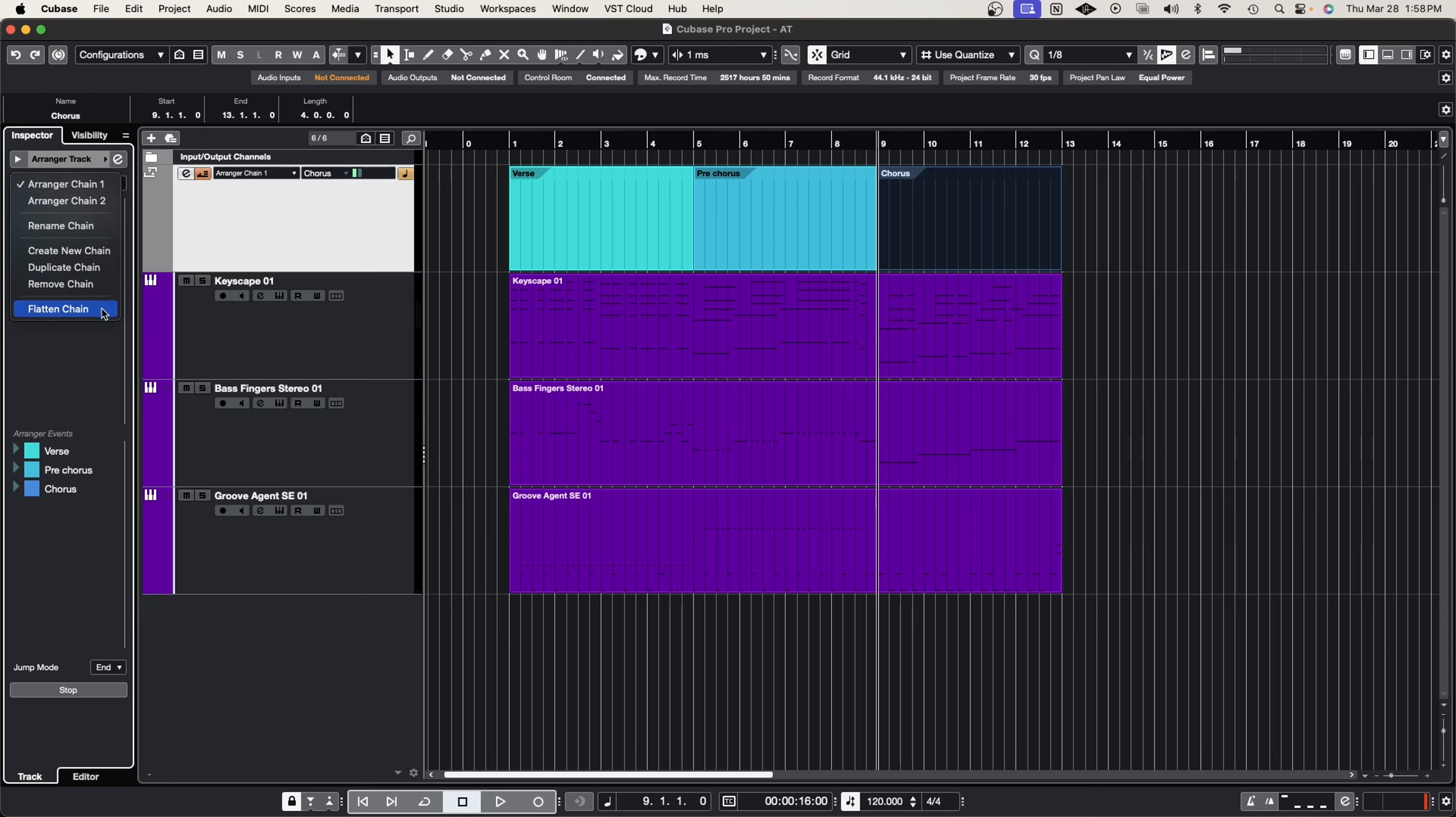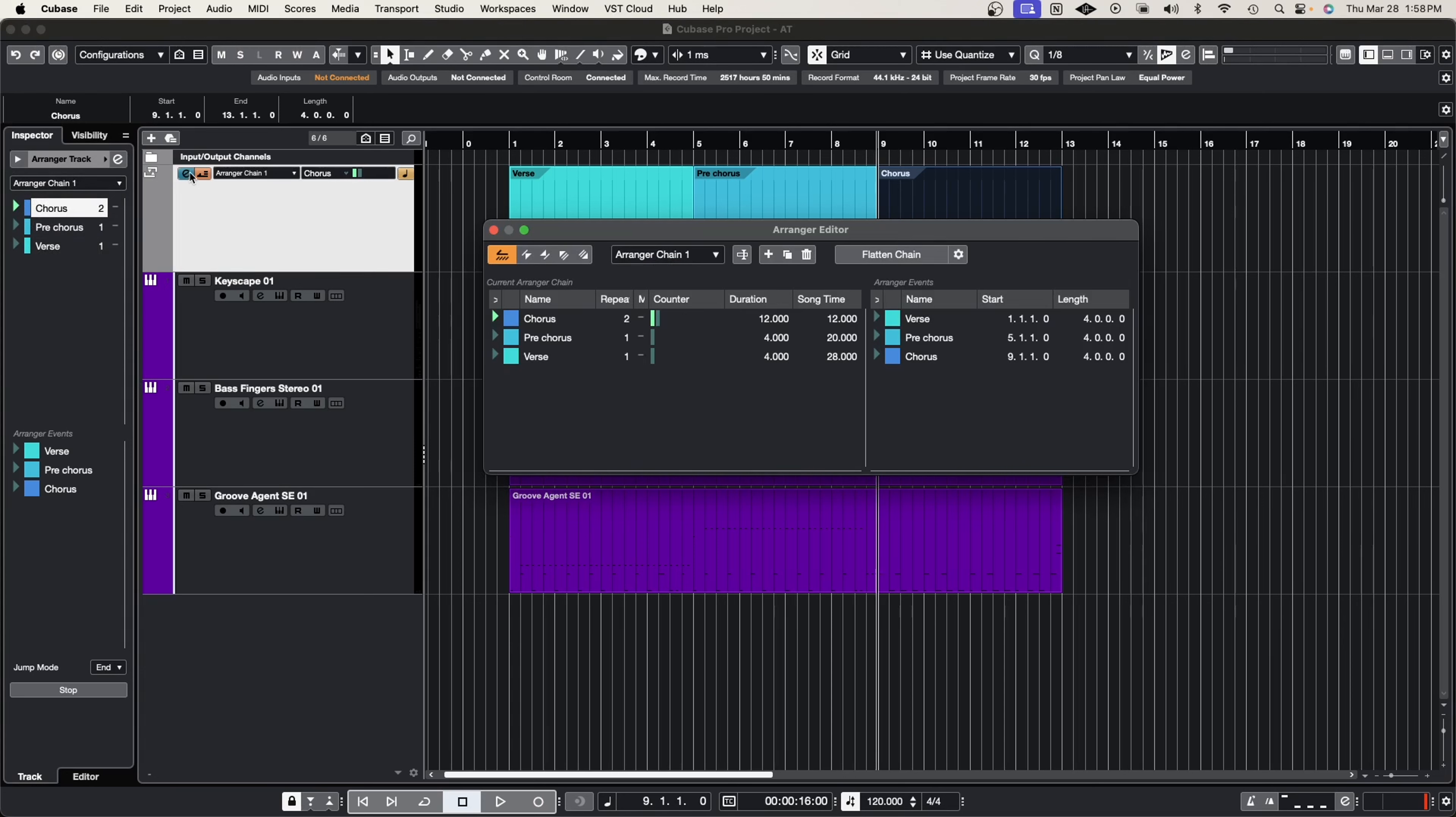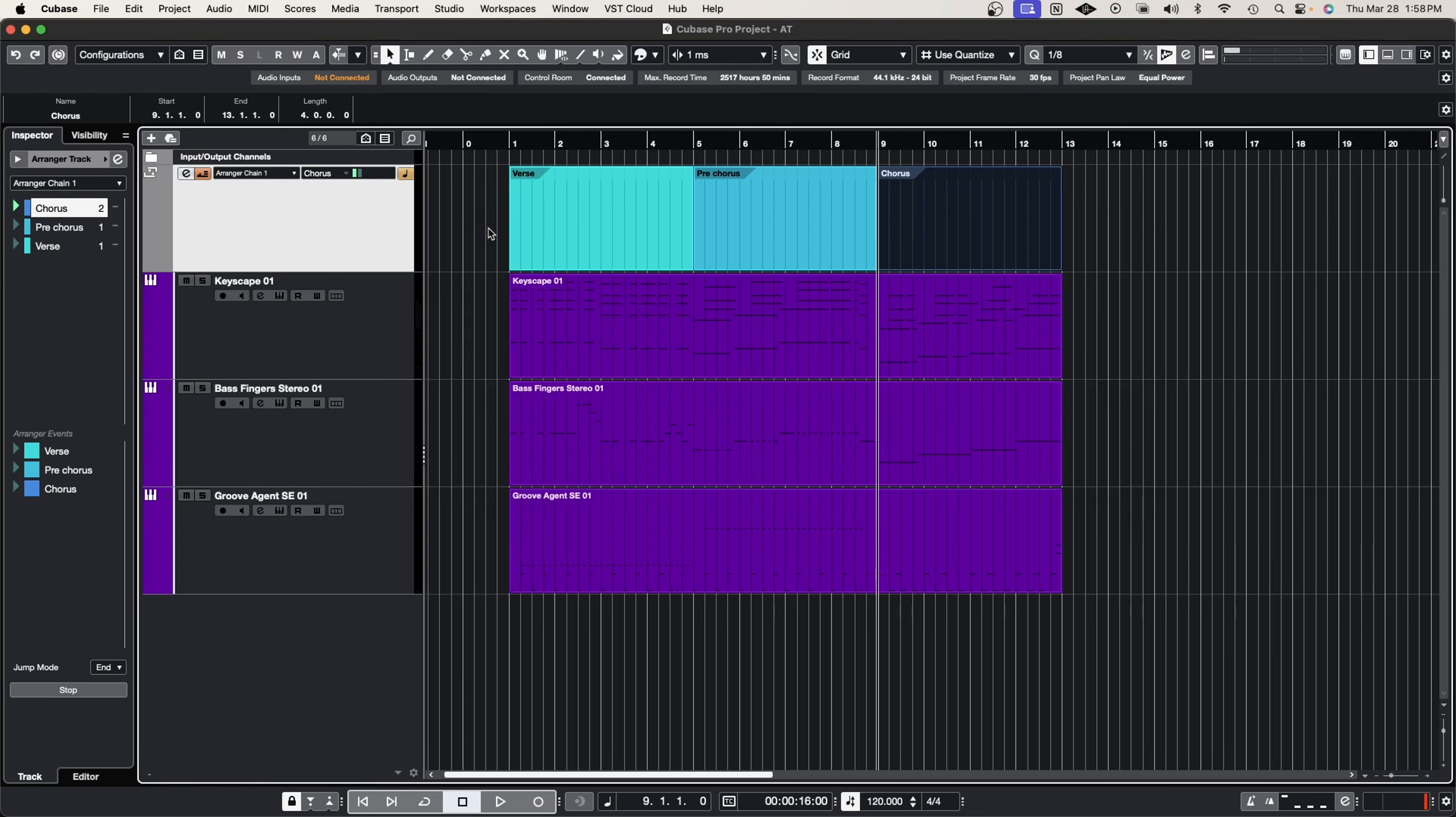And now for the very special feature that you really need to be careful with, this is called flatten the chain. If you flatten the chain, either by pressing it here on the drop-down menu or going to the E and pressing the flattened chain button, what it's going to do is it's going to conform your piece to the arrangement you chose.